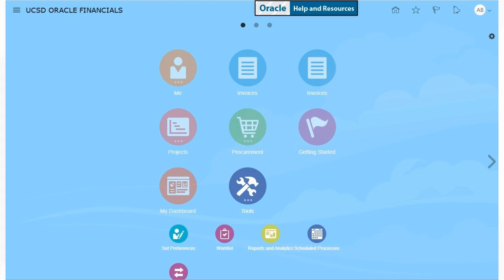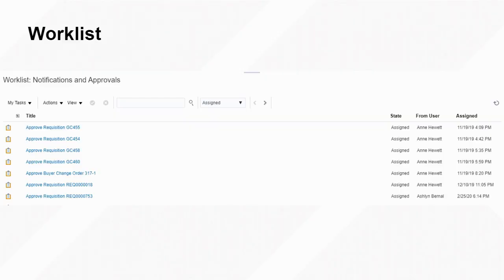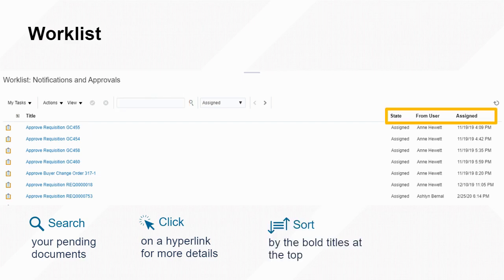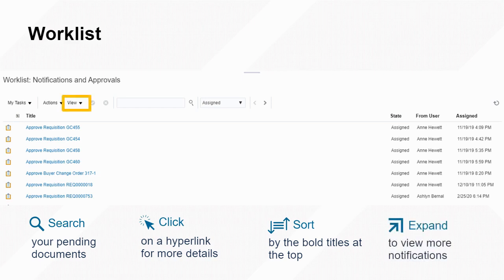The third and final way to access your approval queue is through the worklist, which can be found under the tools section of the Oracle homepage. As with the bell icon, you can search for particular invoices and click on the blue hyperlinks to open them up. This view also allows you to sort by any of the headings by clicking on the arrows next to their titles. You can expand the notifications appearing by opening the servers menu in the view dropdown and increasing the maximum tasks up to 30.